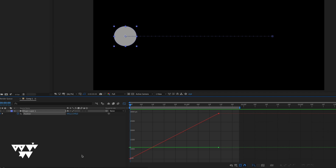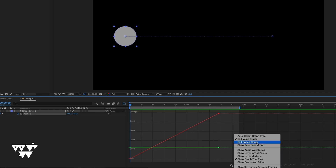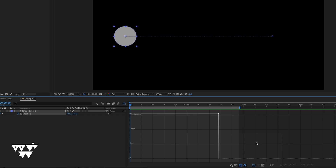To switch to the speed graph, go to the graph editor and select Edit Speed Graph. In the speed graph, the x-axis represents time. The speed graph currently shows a linear graph — meaning from the beginning to the end, the object moves at a constant speed.